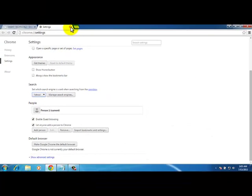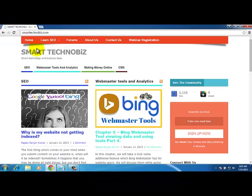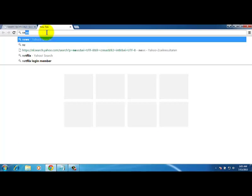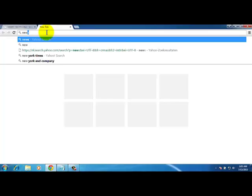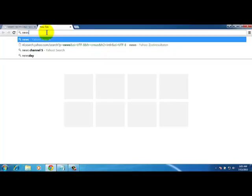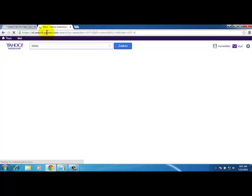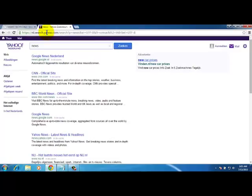can close this tab, open a new one and simply type a search term. I want to search for news. I click news and hit enter. Now Yahoo is doing my search. Now if I want to switch back